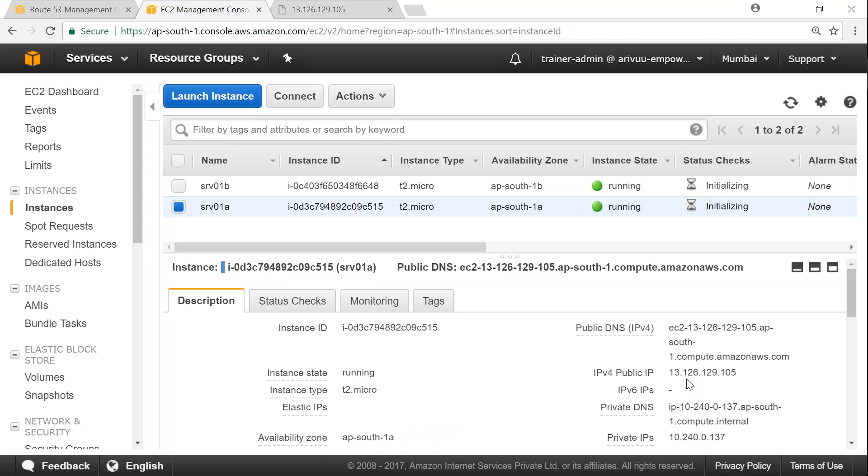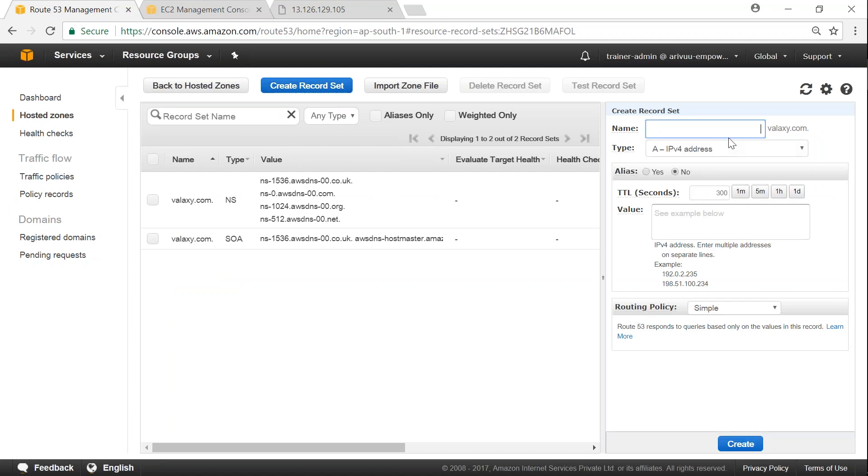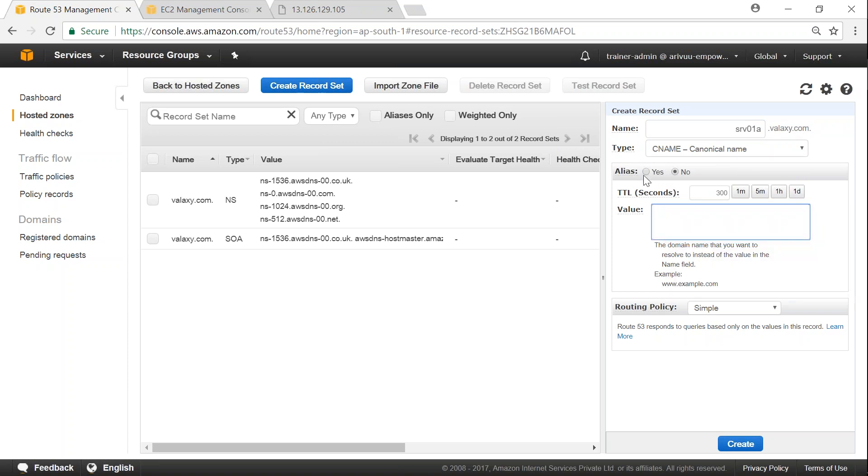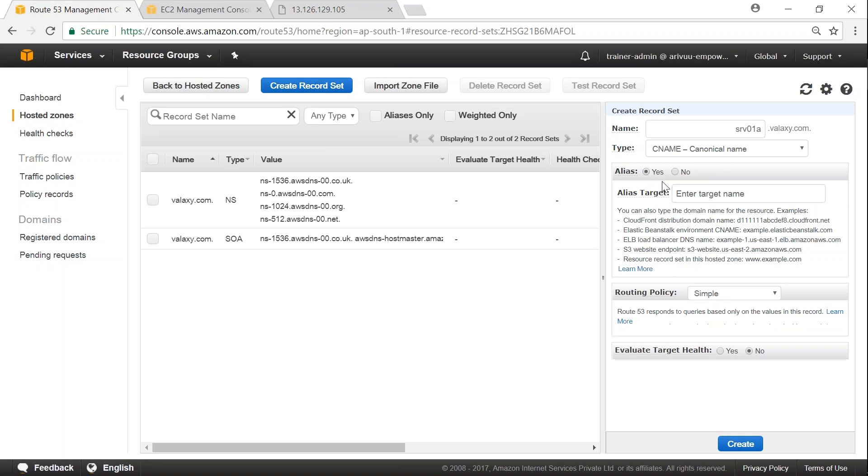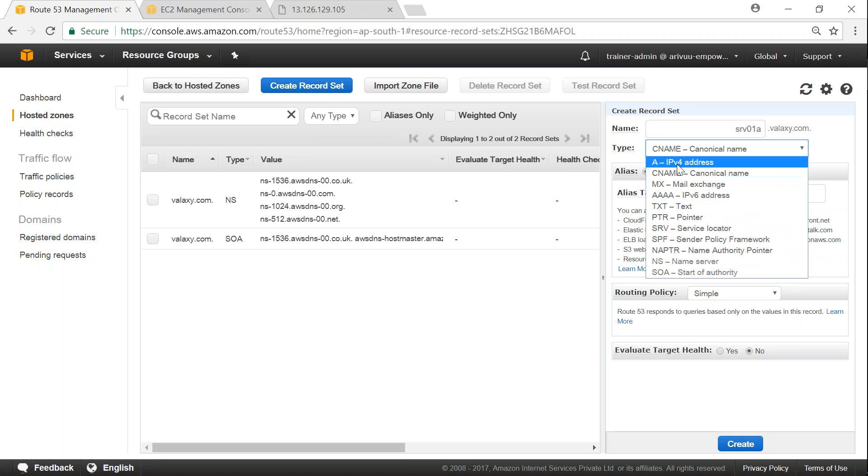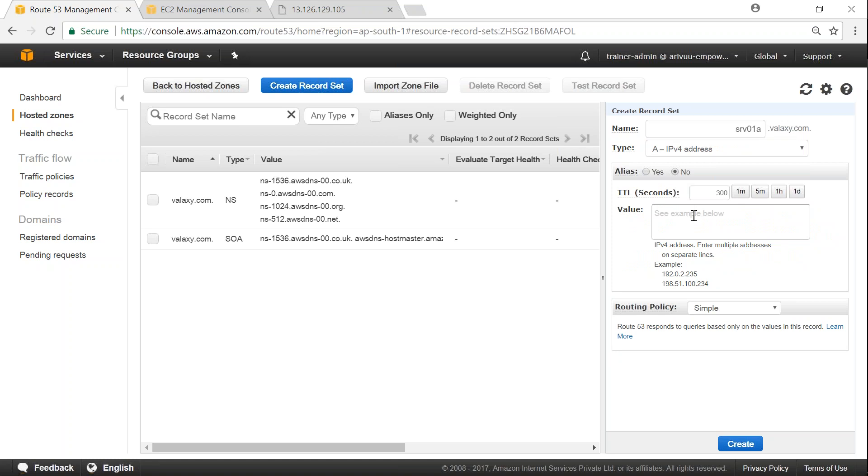We should be able to ping with this IP address that is also good because we are going to take this IP address first. We will configure it for this server internally, take this private IP address and click on, I'm going to Route 53 now. We are going to create the record sets. Click on create record set. Let us say this one is going to be called SRV 0 1 A and I'm creating an A record. So this is the IP address that I'm going to use. Click on create.